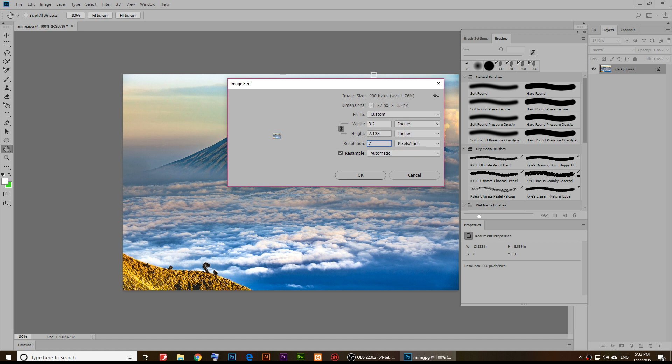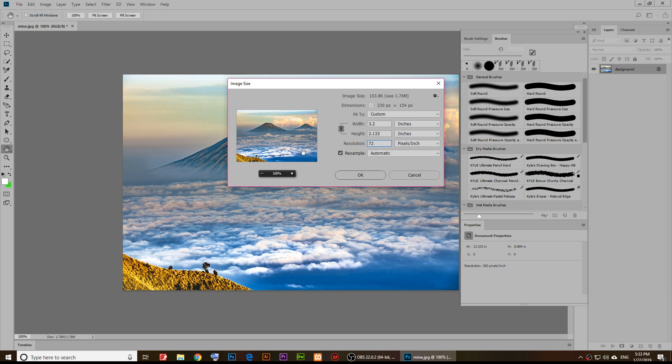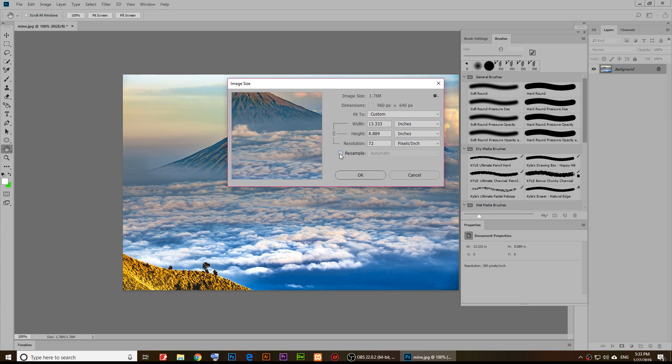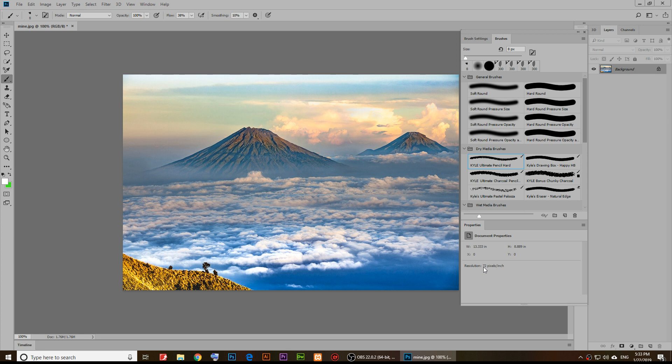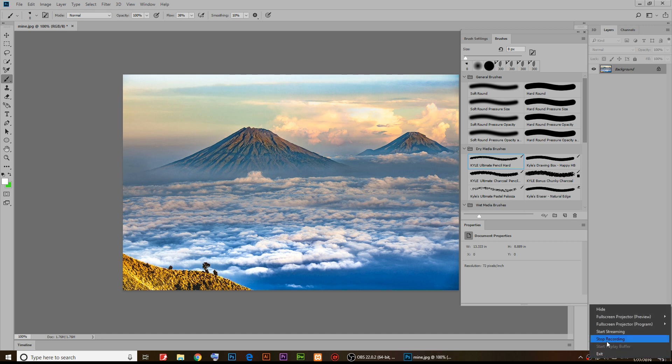I'll have to uncheck the resample and then click OK to keep the same size. Now we are back to 72 pixels. This is how you change the resolution using Adobe Photoshop 2018.